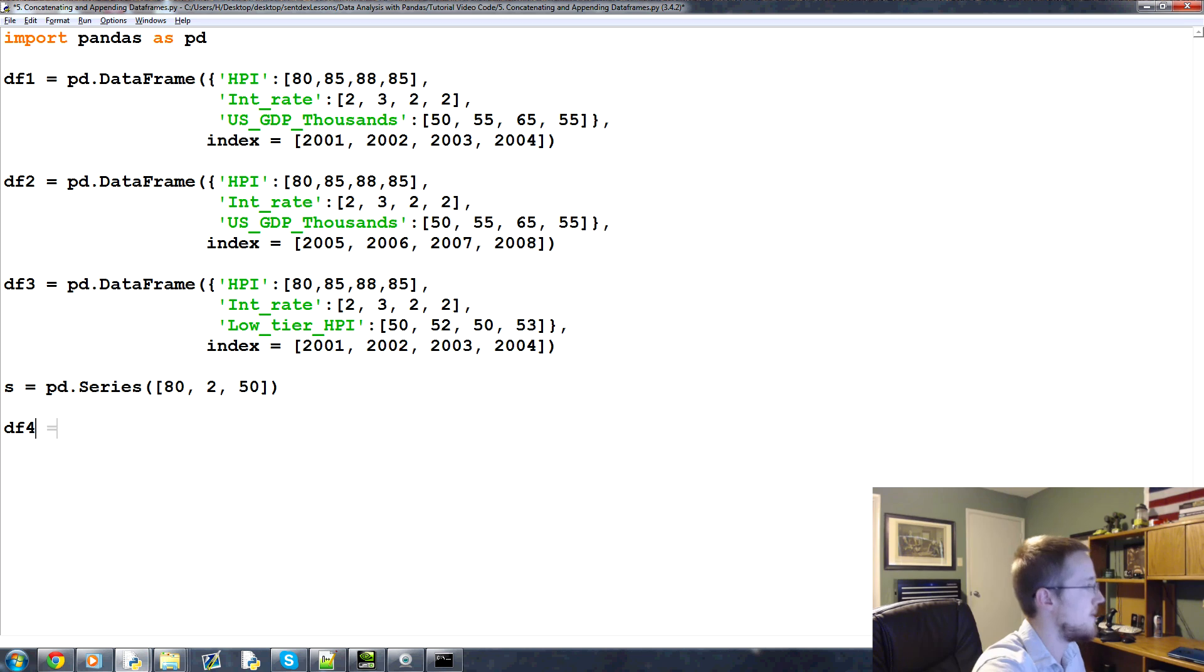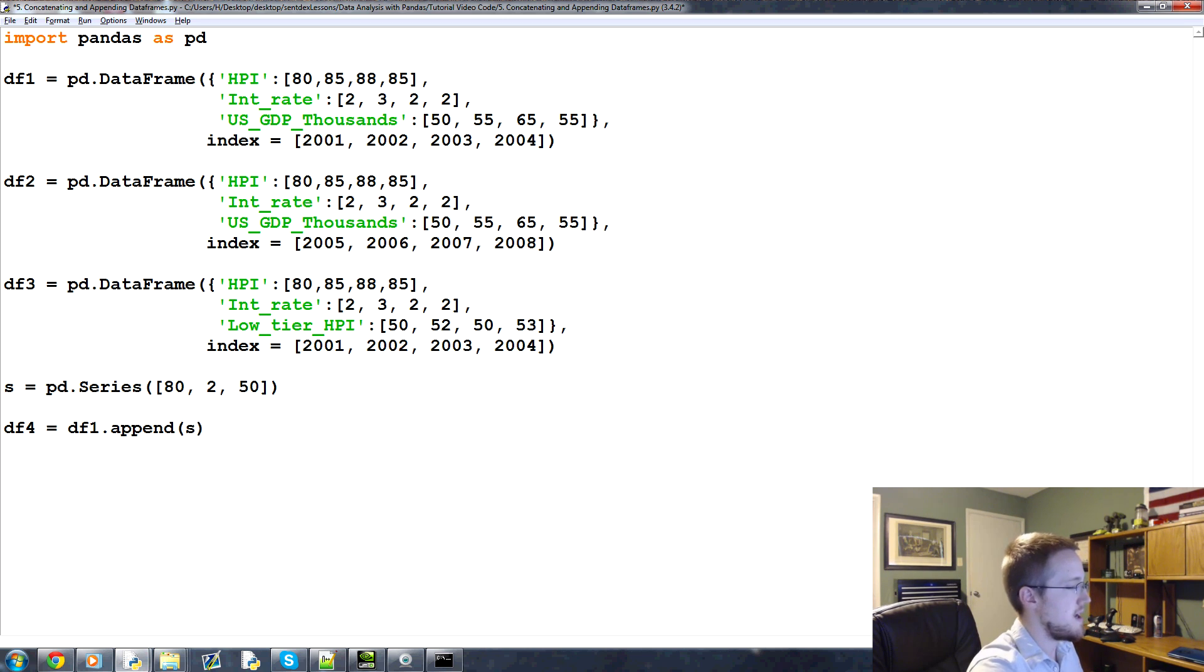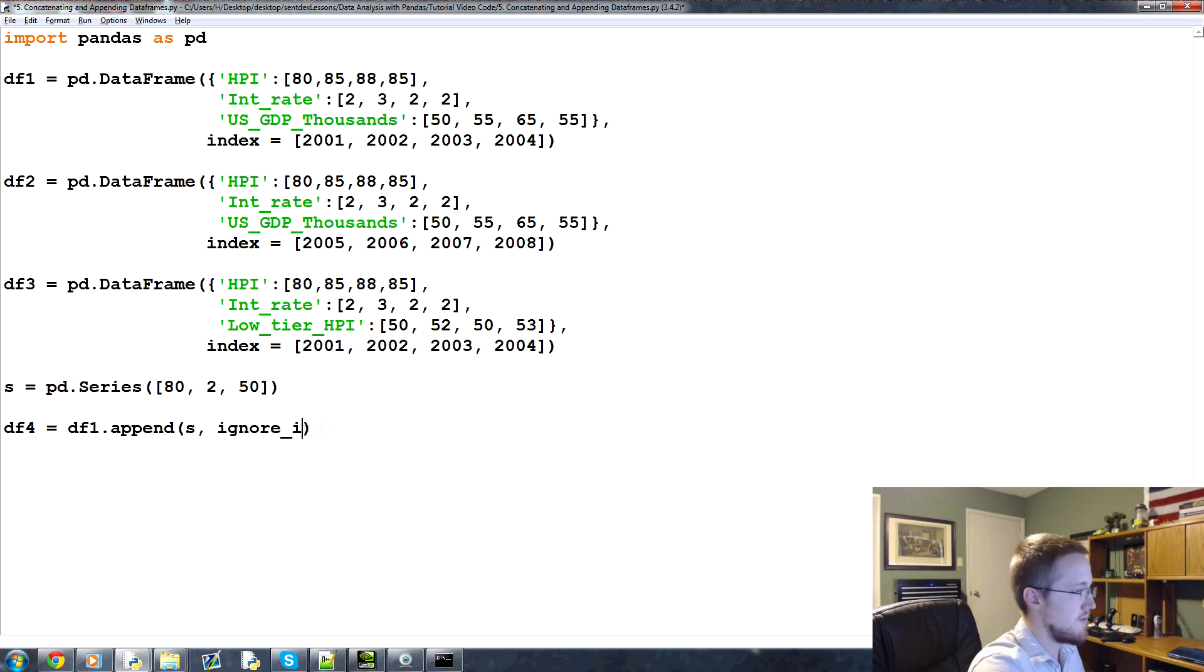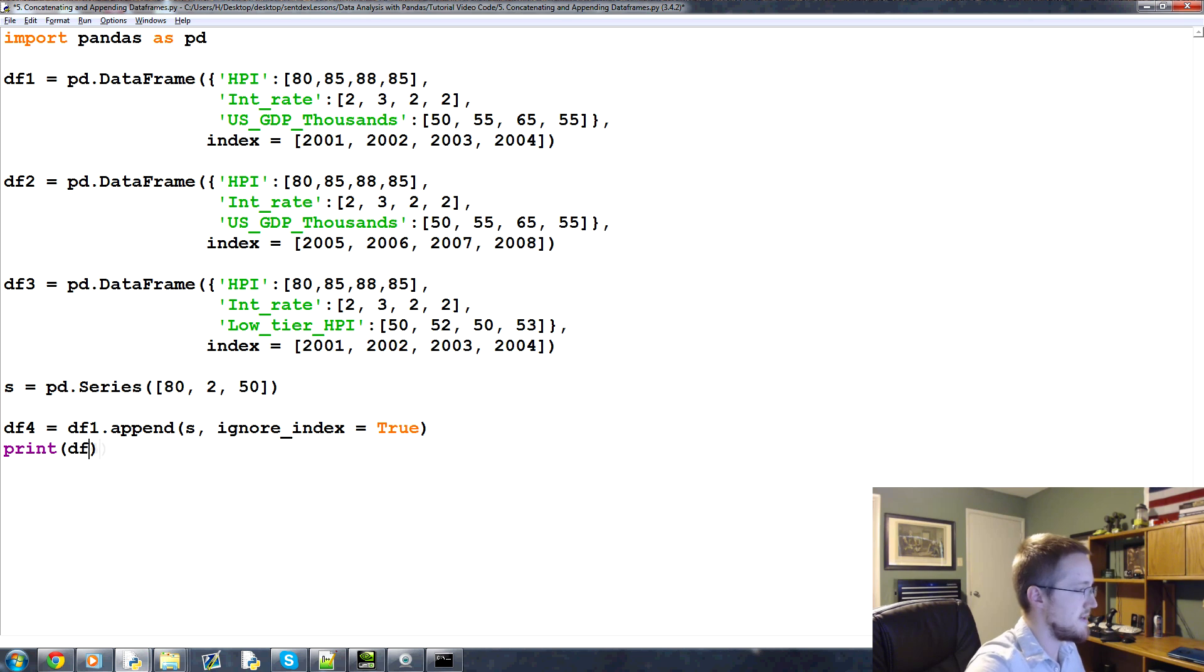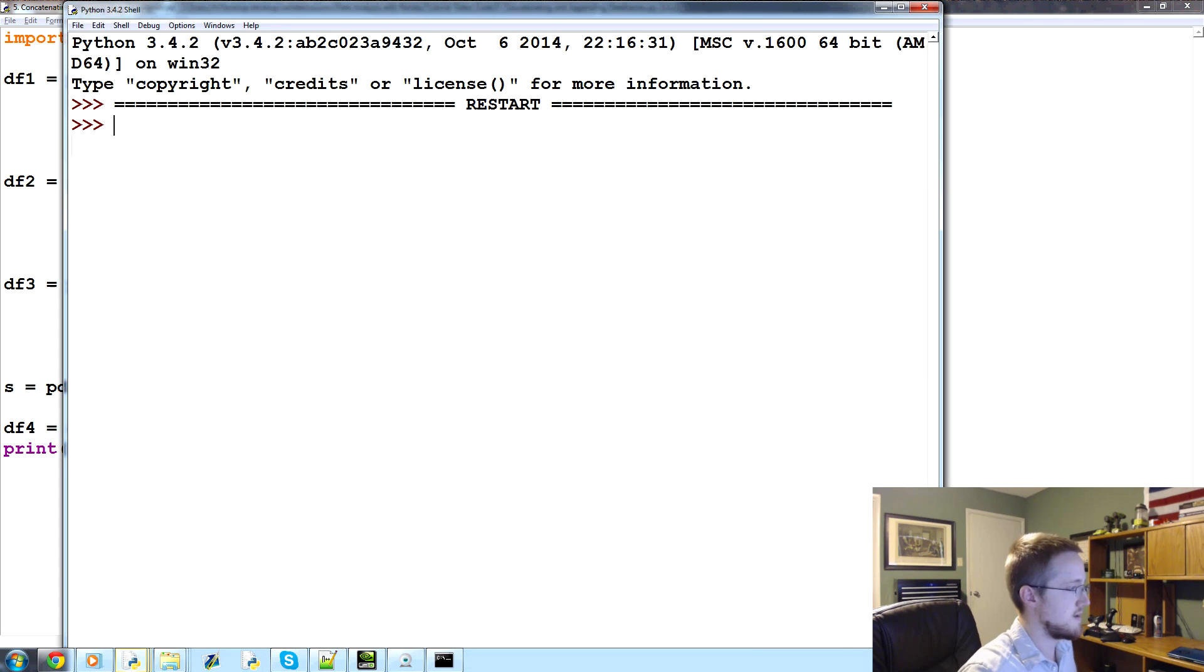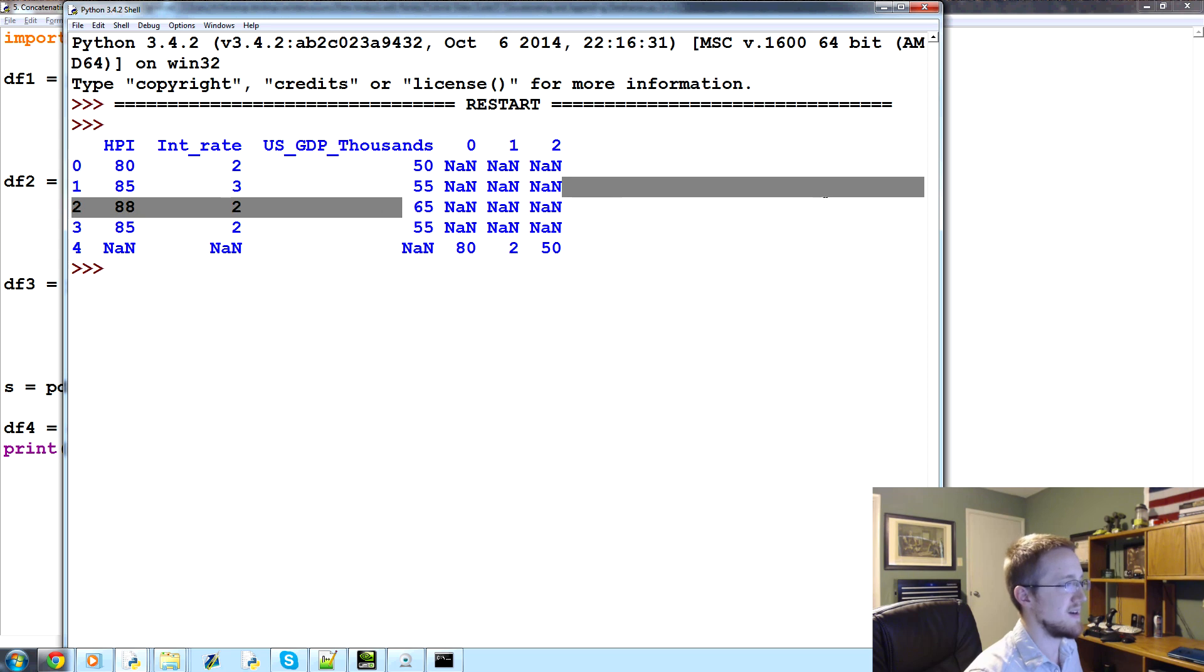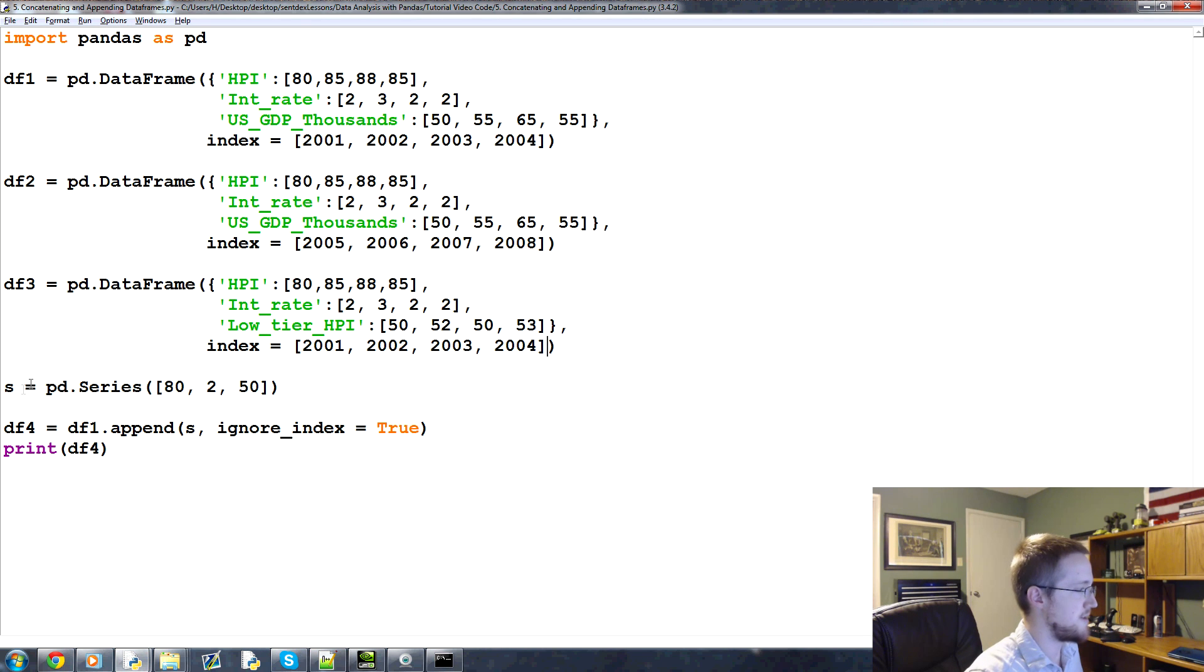And then what you could say is df4 equals df1.append s. And we might have to say ignore index. I think it will still give us an index, so let's say ignore index equals true. And then print df4, that didn't quite look how we wanted.